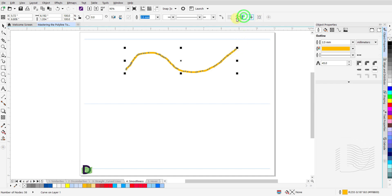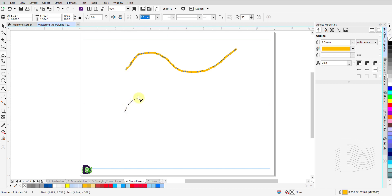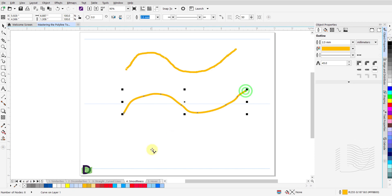Now change the smoothness level to 50 and redraw a similar curved line. Click and hold the left mouse button to start your curved line segment, drag the mouse and draw your curved line. When you reach the end point, release the mouse button and then double click to disengage the cursor. You will notice this curved line is a lot smoother than the previous.